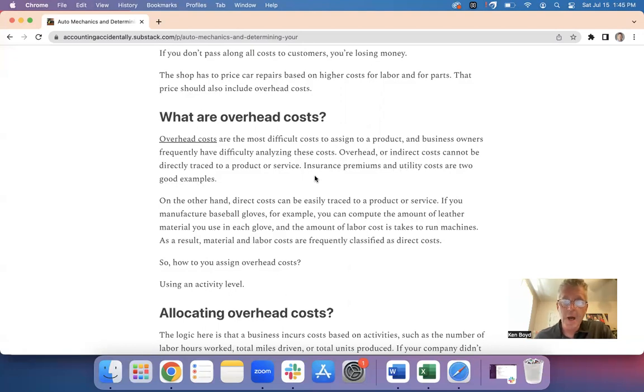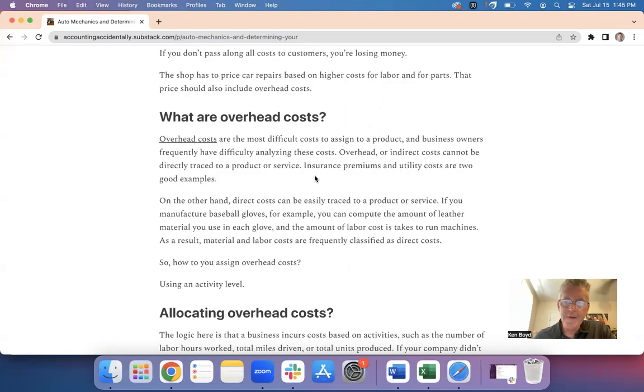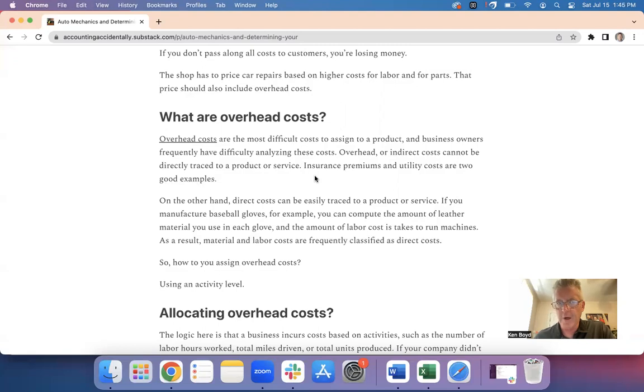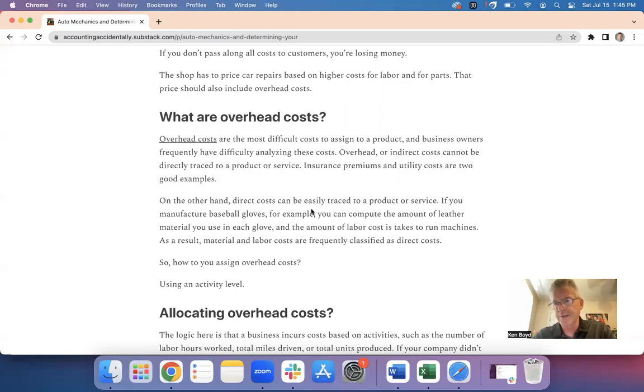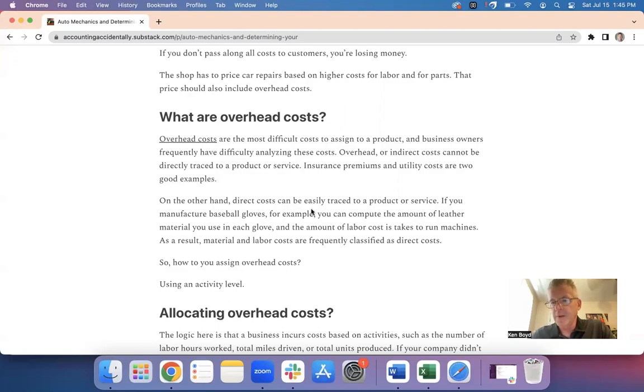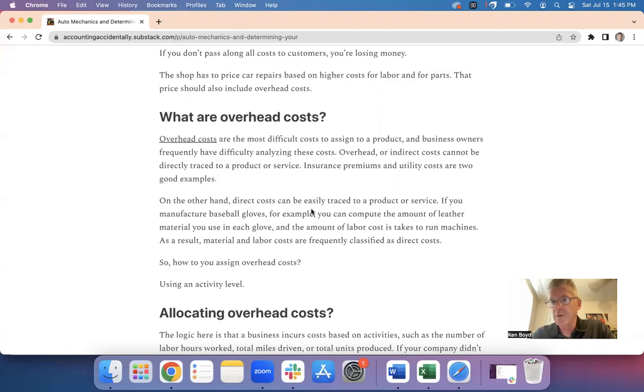Also could be other examples of overhead costs: rent, any fixed costs that you can't tie to a product or service that you sell. On the other hand, direct costs are easily traceable. So for example, if you make baseball gloves and you buy leather to make gloves, the cost of the leather can be traced to a particular baseball glove that you sell. It's easier.